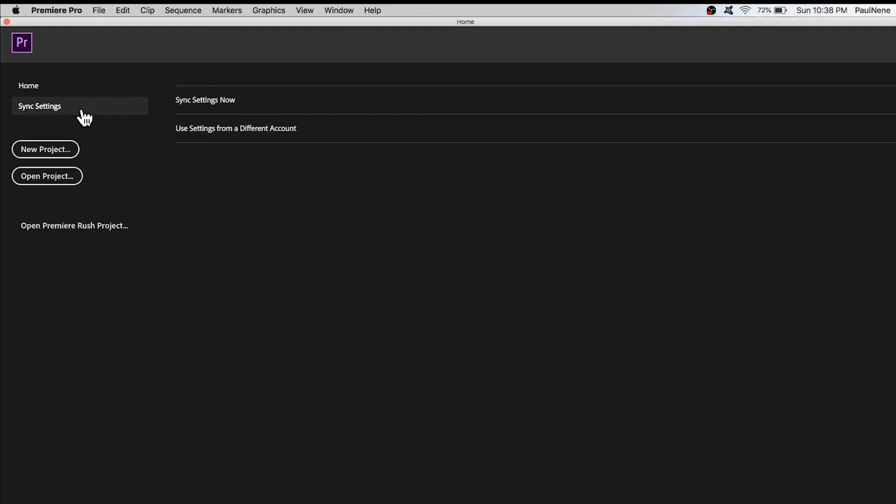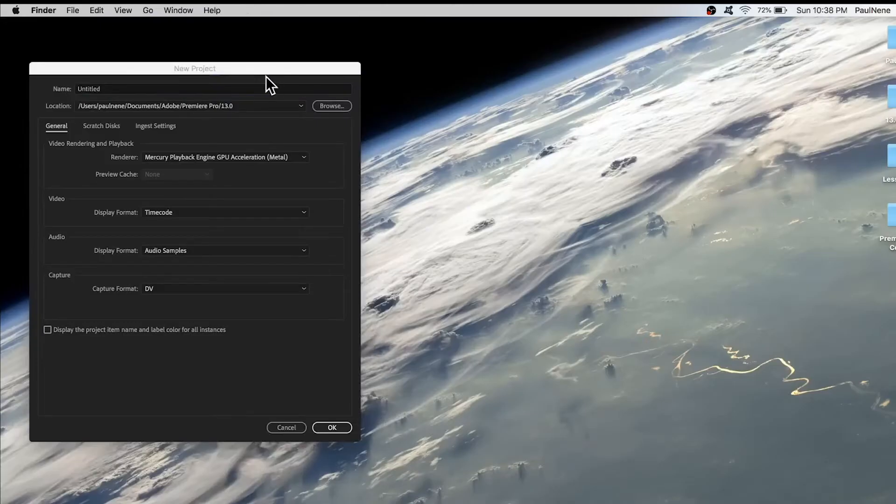We have Sync Settings. If you click on this, it will allow you to synchronize your user settings across multiple computers.